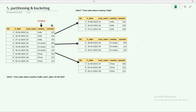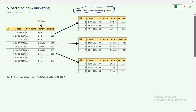In our example we have a sales dataset with columns: sales order ID, date, customer name, country, and amount. The requirement is to select data from the sales dataset where country is India. Instead of scanning the whole table — which could be a very big fact table — we do a partition on the country column, picking distinct values and creating separate folders accordingly.